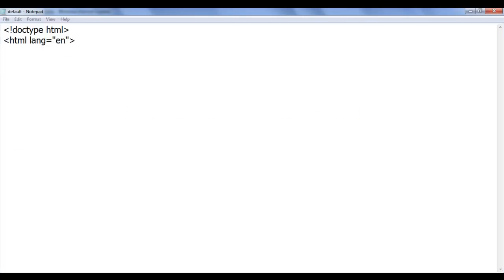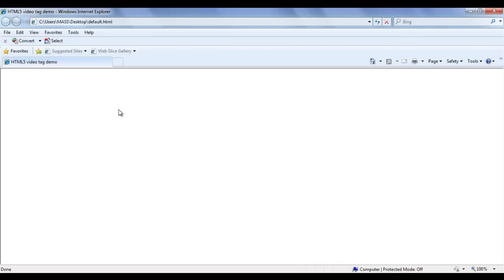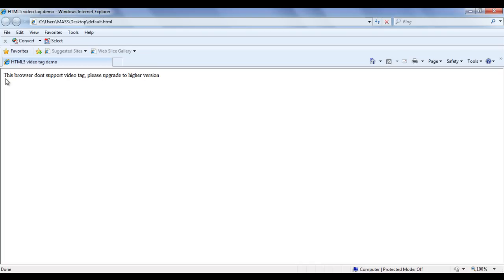I save the file, go to Firefox and refresh. You can see I'm getting the first frame of the video because Firefox supports the video tag. Whereas if I go to Internet Explorer and refresh, I can now see the fallback content: 'This browser doesn't support video tag. Please upgrade to higher version.' Now the user understands the browser version may be lower and can upgrade to use the video tag.